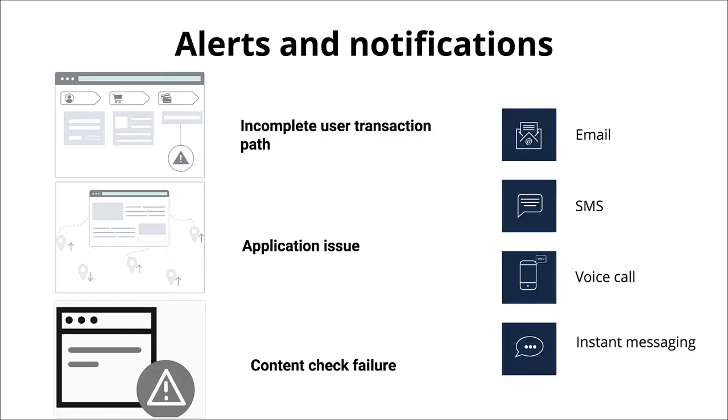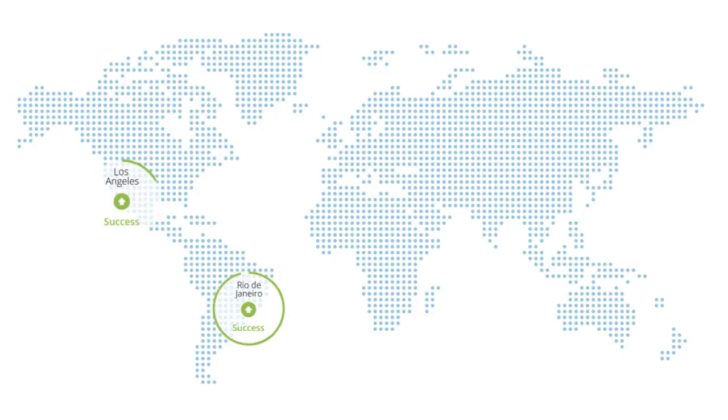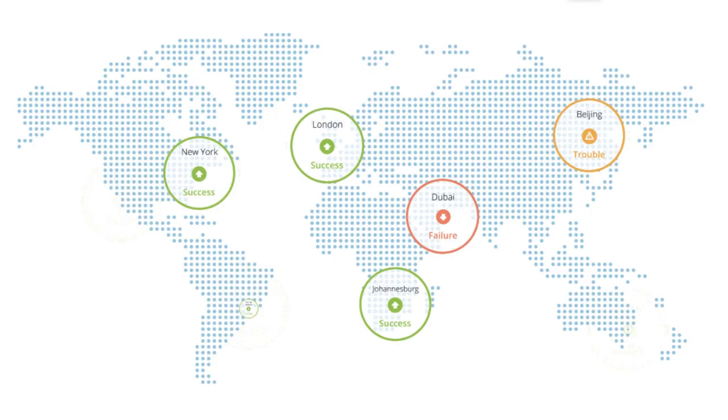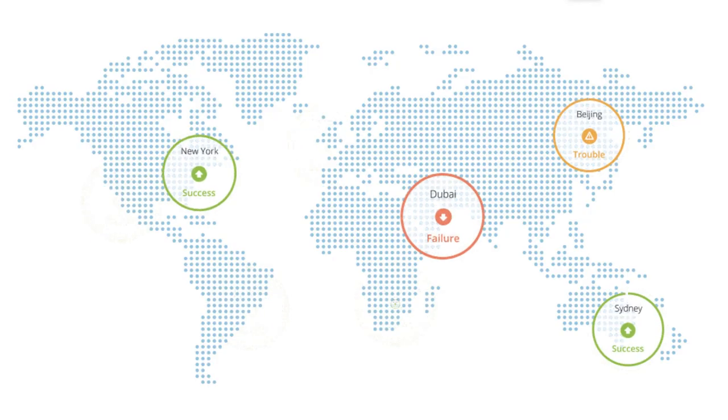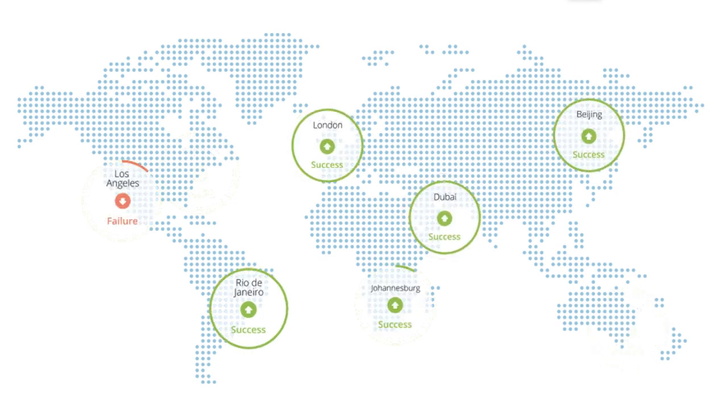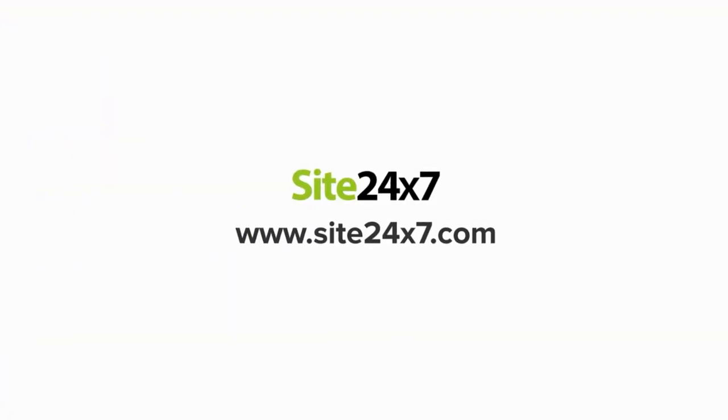Receive alerts when there's an incomplete user transaction path, an application issue, or a content check failure. SAI 247's anomaly engine detects a deviation from usual transaction performance behavior and notifies you of an aberration. This way, SAI 247 transaction monitoring helps you to keep track of important transaction paths and provide a top-notch end-user experience.